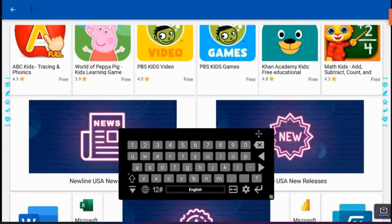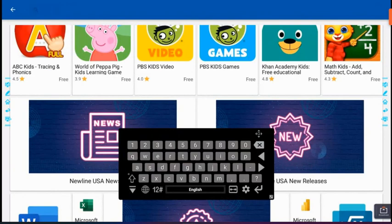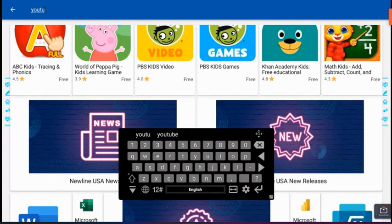When you select that you're able to look for a specific app and one of the biggest requests has been one for YouTube, so we're going to look for that application now.